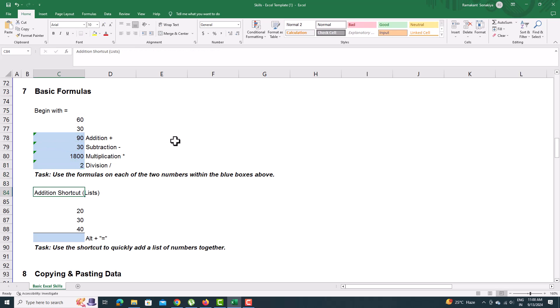To add numbers, you can also use Alt and plus equals to sign. It will automatically select the range and let you add the cells.